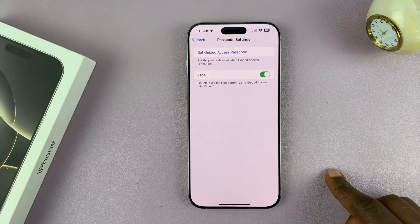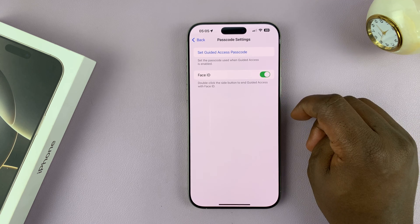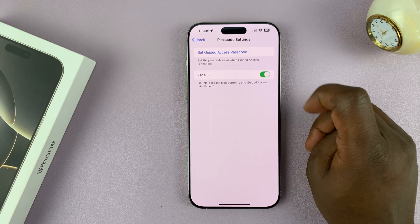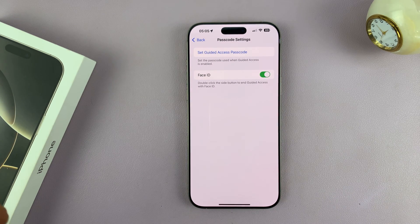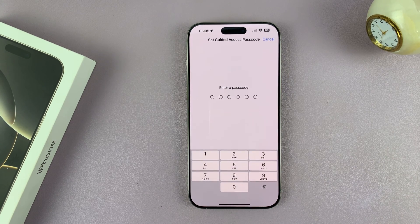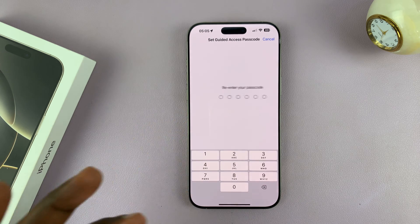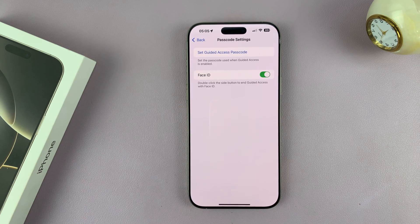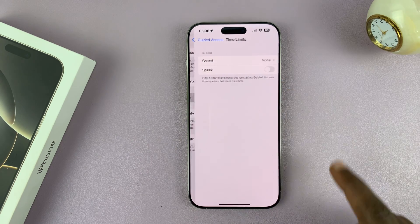Once you enable Guided Access, there are a couple of other things. You have Passcode Settings — do you want Guided Access to use Face ID? If not, you can disable that; if you do, you can enable it. You can also set a Guided Access passcode from here. Set the Guided Access passcode — for example, one two three four five six, though obviously you want a better passcode than that.